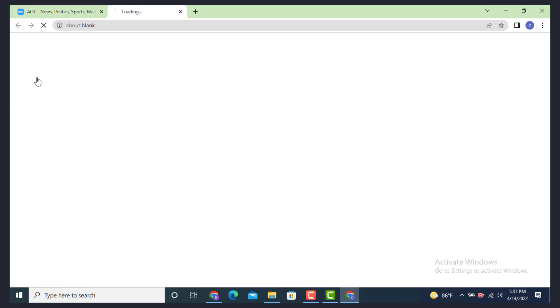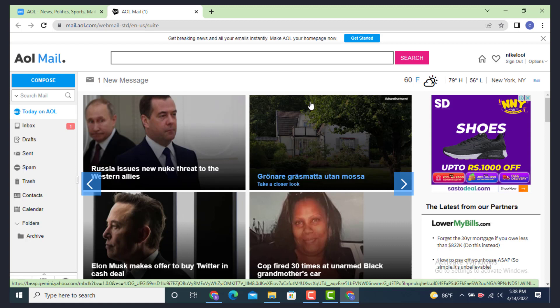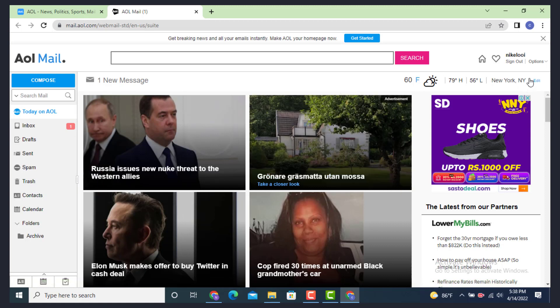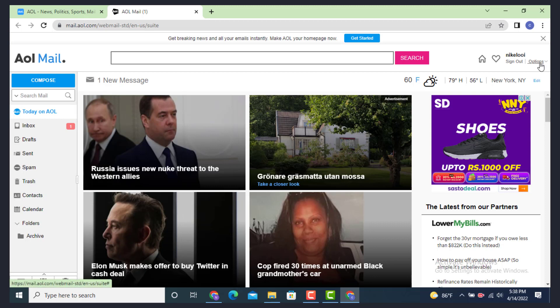As you land inside the inbox page, now go to your right hand side corner. On top there is your username, and beside it there is Options. Tap on it.